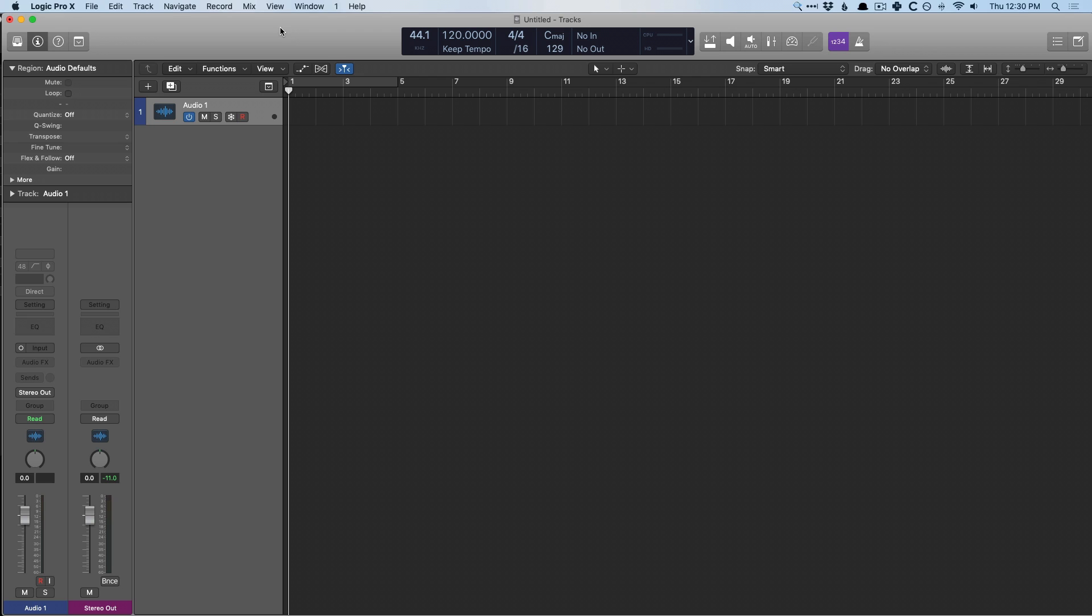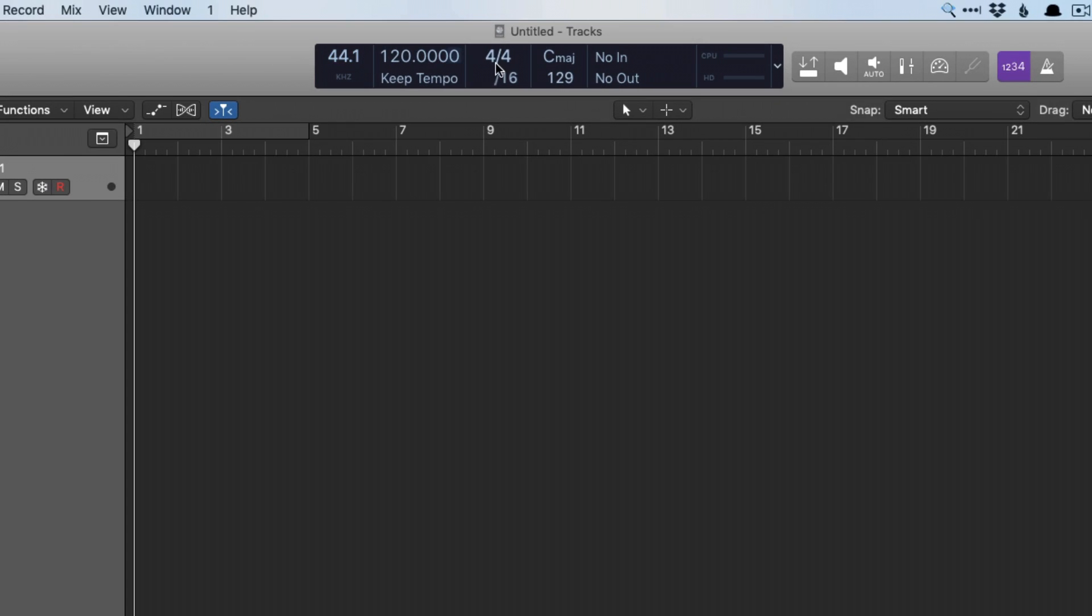So first things first, we have an empty Logic project here. If you go right to the top here, you can see the LCD display. We can see the tempo, and we also see the option keep tempo, which is part of Smart Tempo. If you don't see this in your version of Logic, just right-click or Control-click anywhere in the empty space of the control bar at the top.